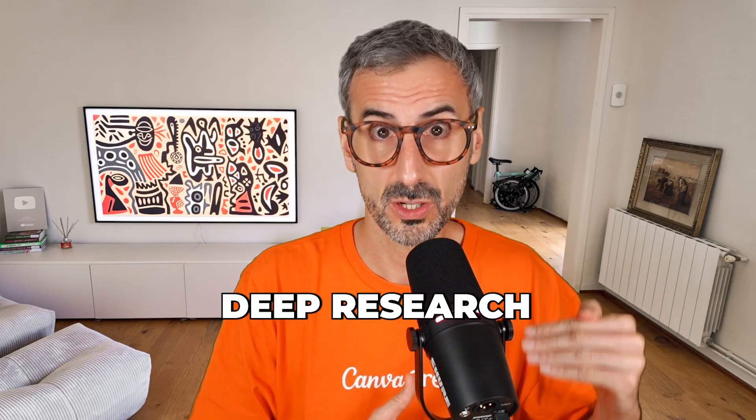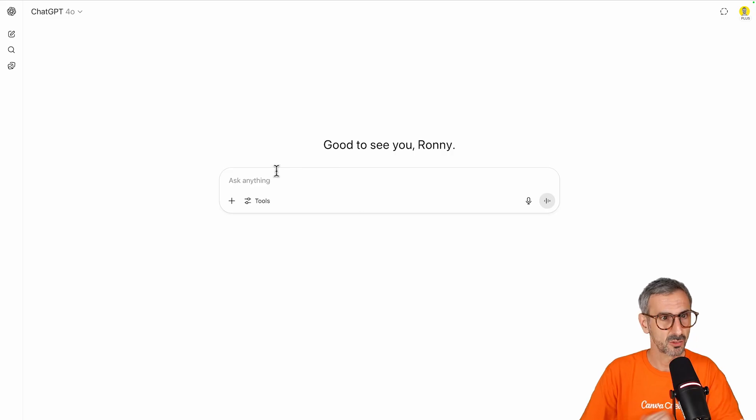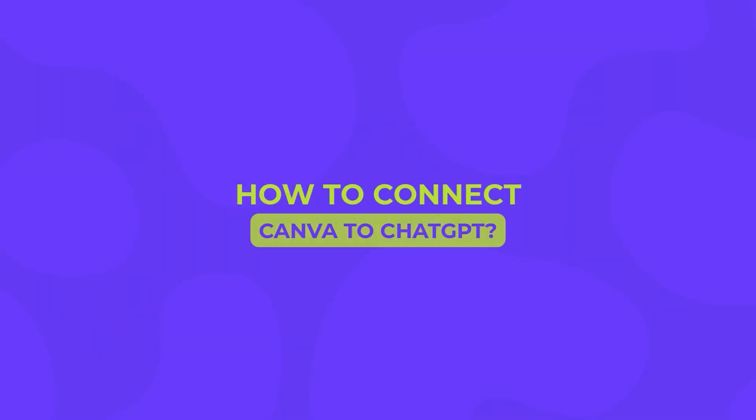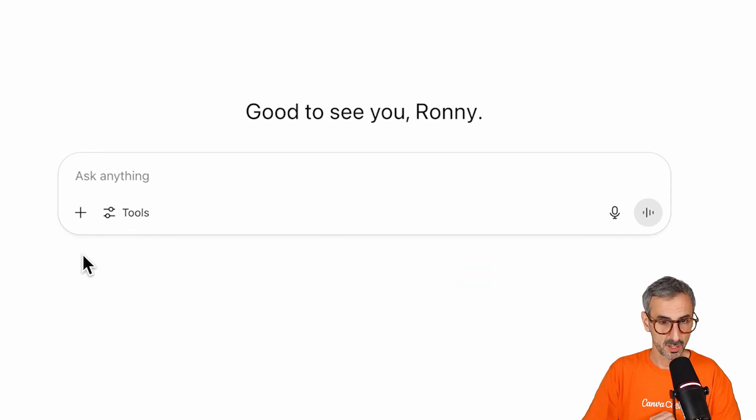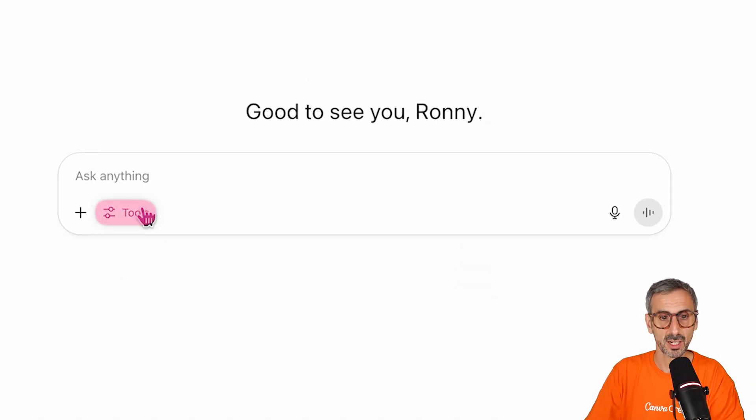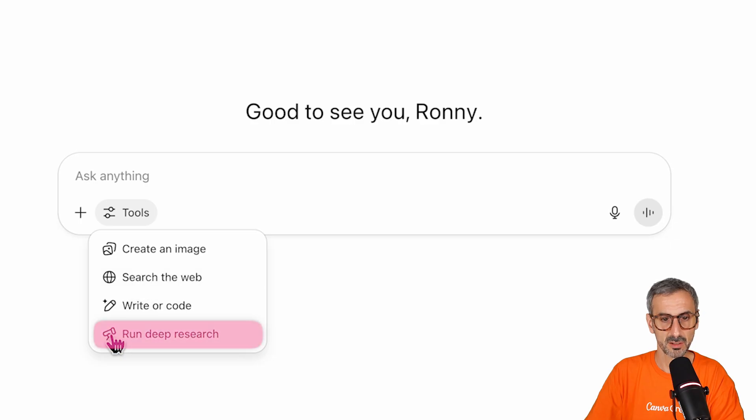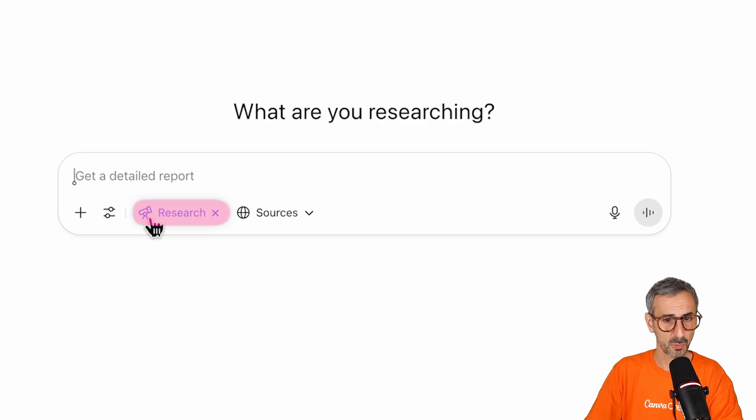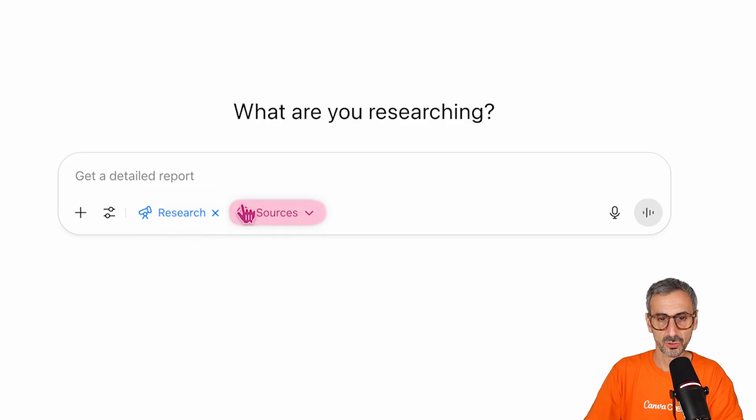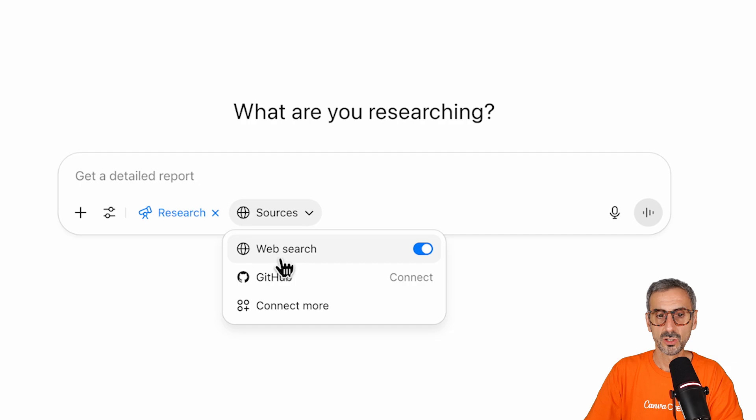All right, let's start by understanding who actually has access to this deep research Canva connector because there's a little bit of confusion. Canva announced it's available, but the truth is that, yes, it is available, but not for everyone just yet. Let me show you what I mean. So this is my ChatGPT Plus account. In order to kind of set up your deep research Canva connector, you'll need to follow these exact steps.